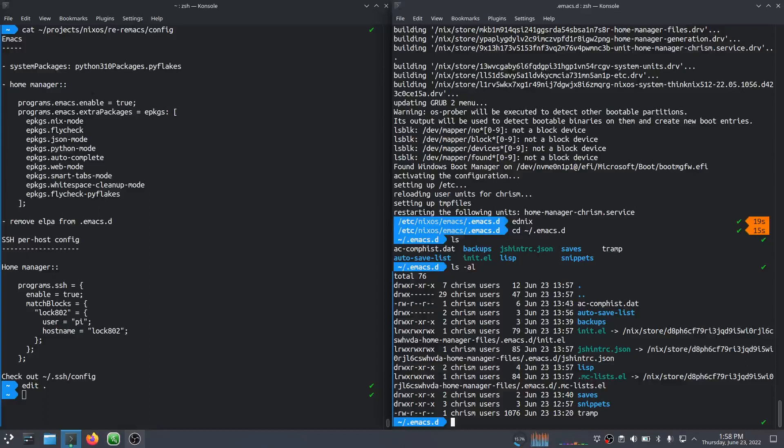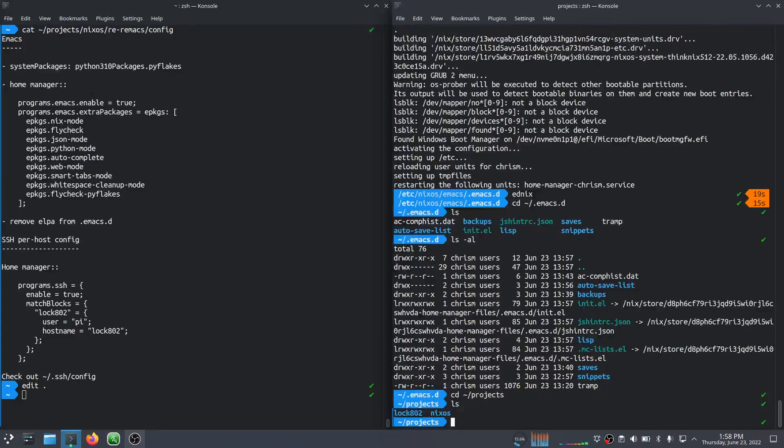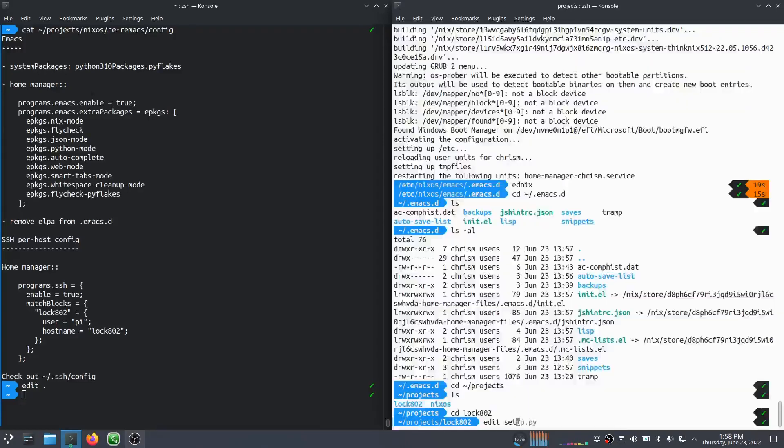In any case, now all the software that was in the Elpa directory is installed via home manager. I don't actually know where it puts it. I don't think I need to know. I probably do eventually.